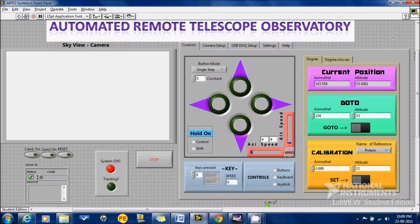Now we are going to show how our Automated Remote Telescope Observatory's LabVIEW program works. This is just a simulation, and in this we haven't used a DAC that is connected to the motors of the telescope. We just show how the azimuthal and altitude angle of the telescope gets aligned.